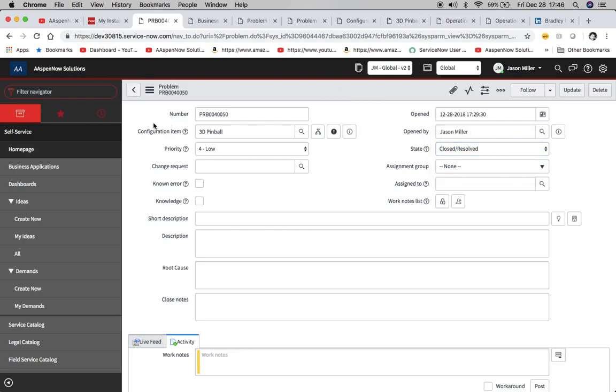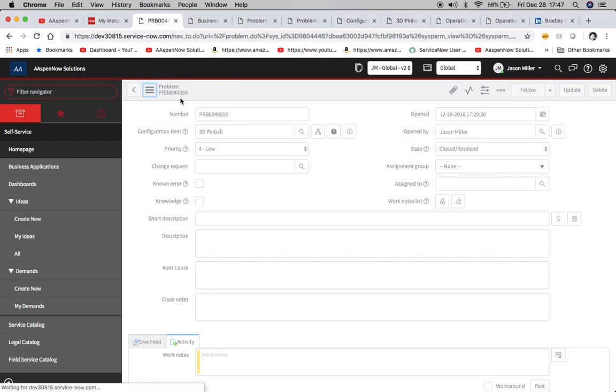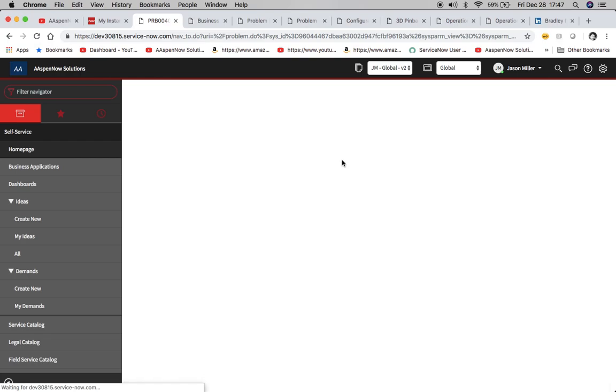And again, you know, it'd be up to your organization. If you want to use is close resolved or changes to, it all depends on if you have a workflow running a problem. I know a lot of organizations do. So I'll leave that up to you on how you construct that operator in that business rule. So now I'm going to click save.